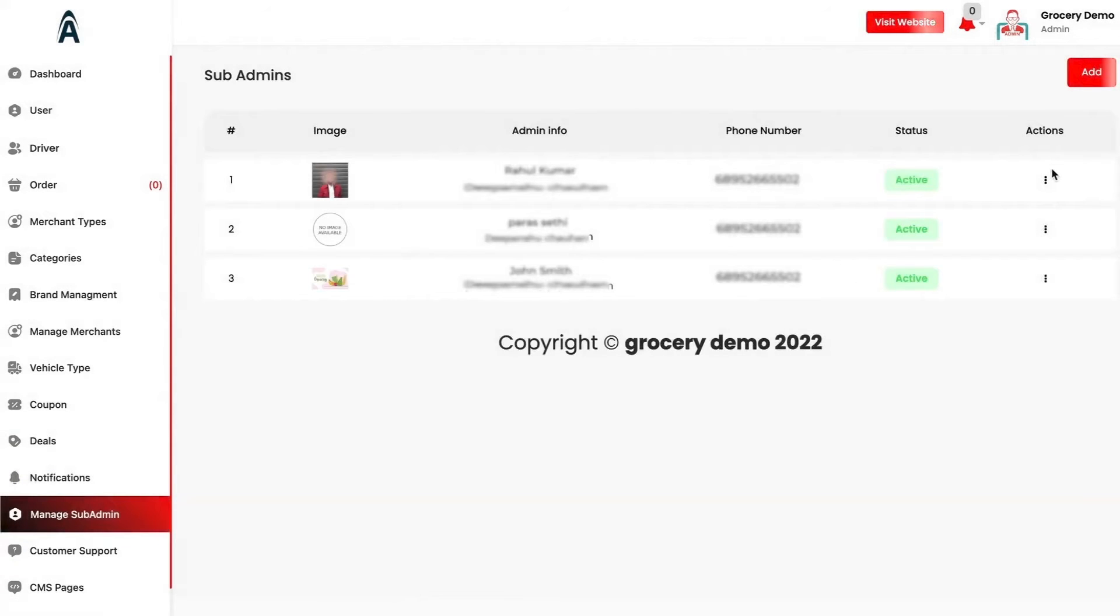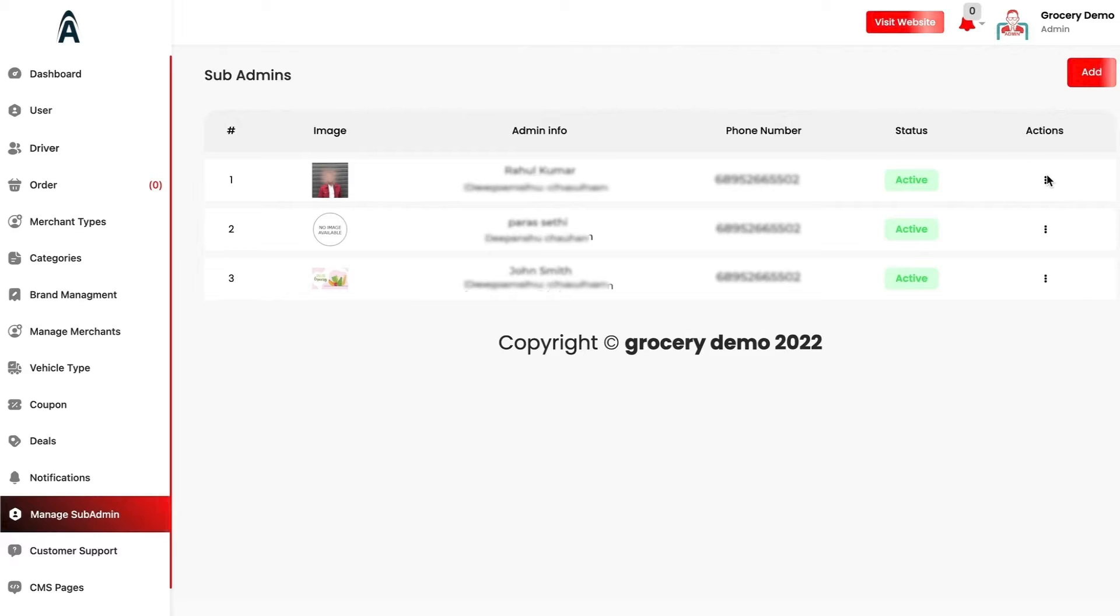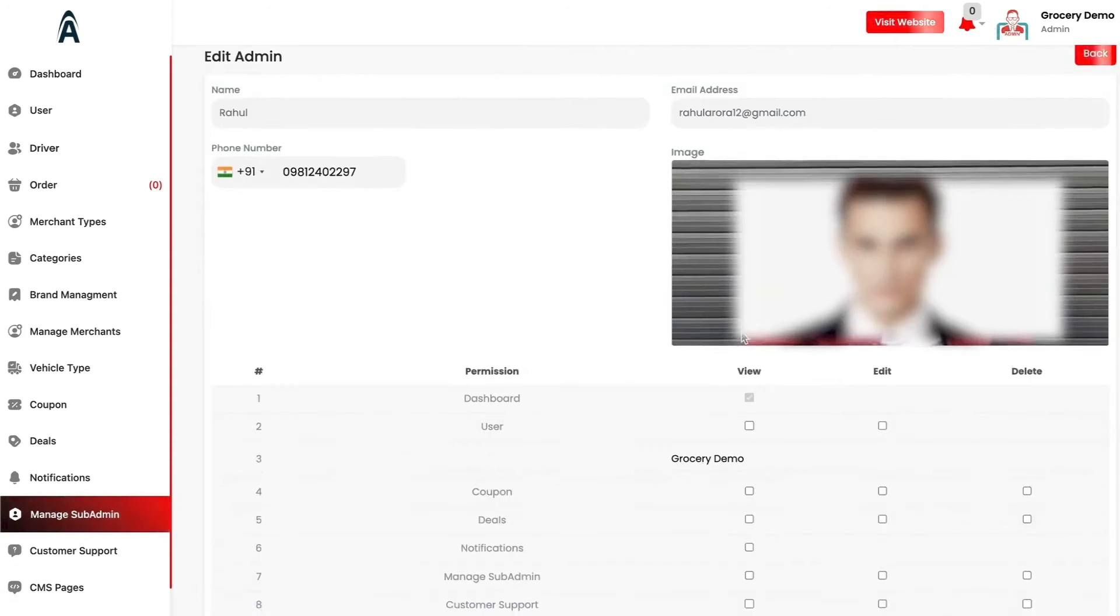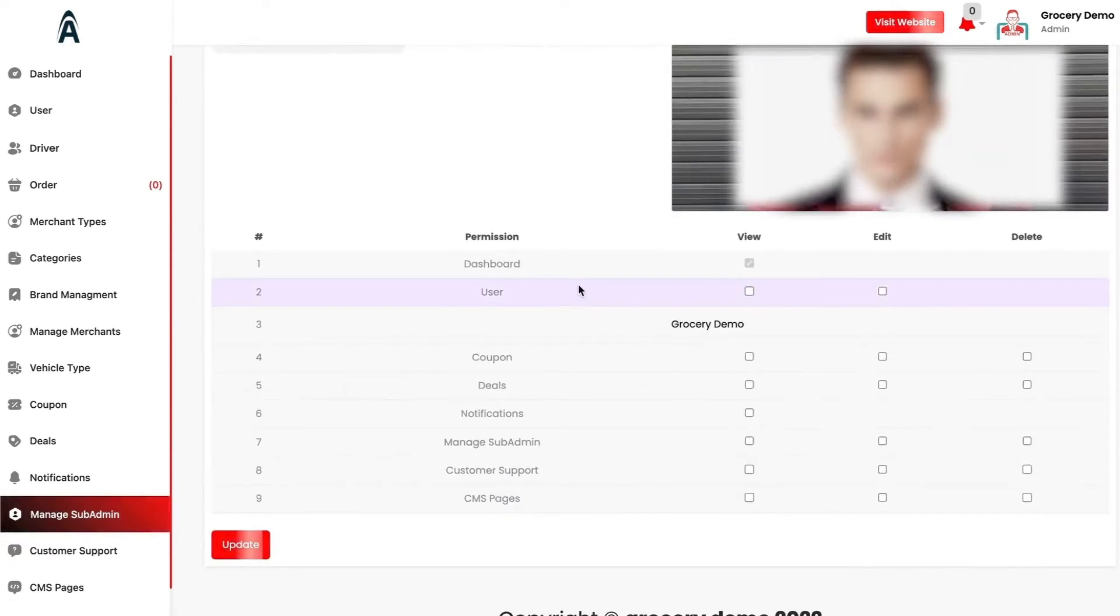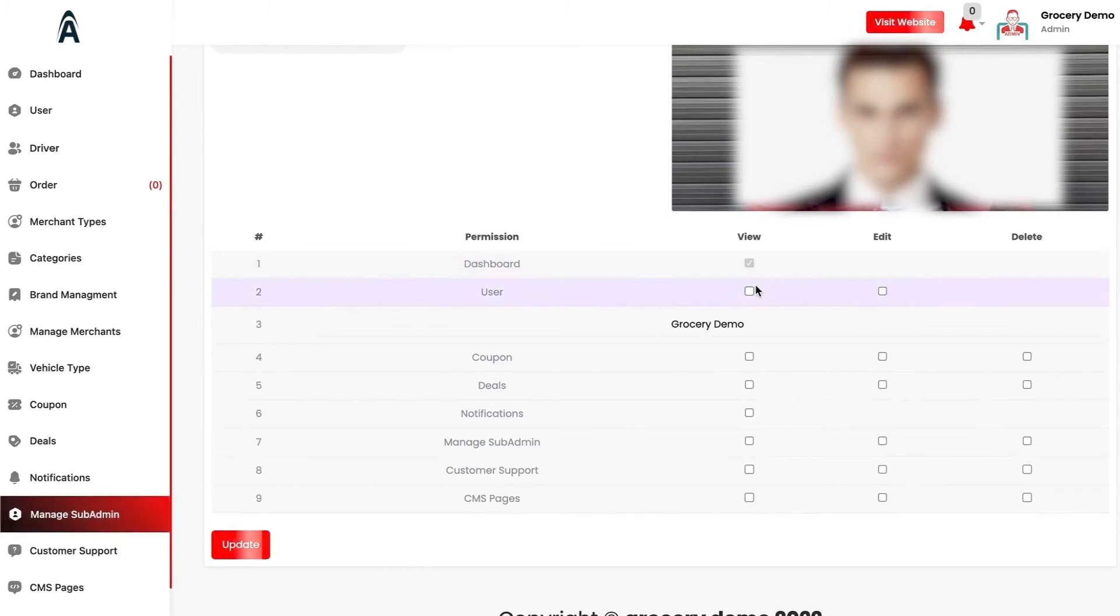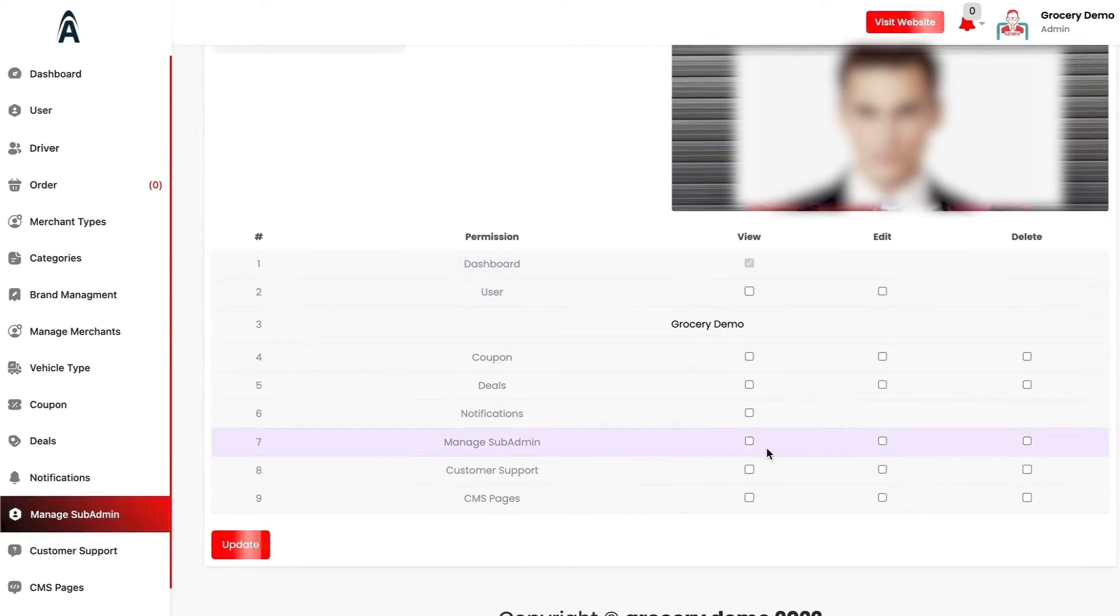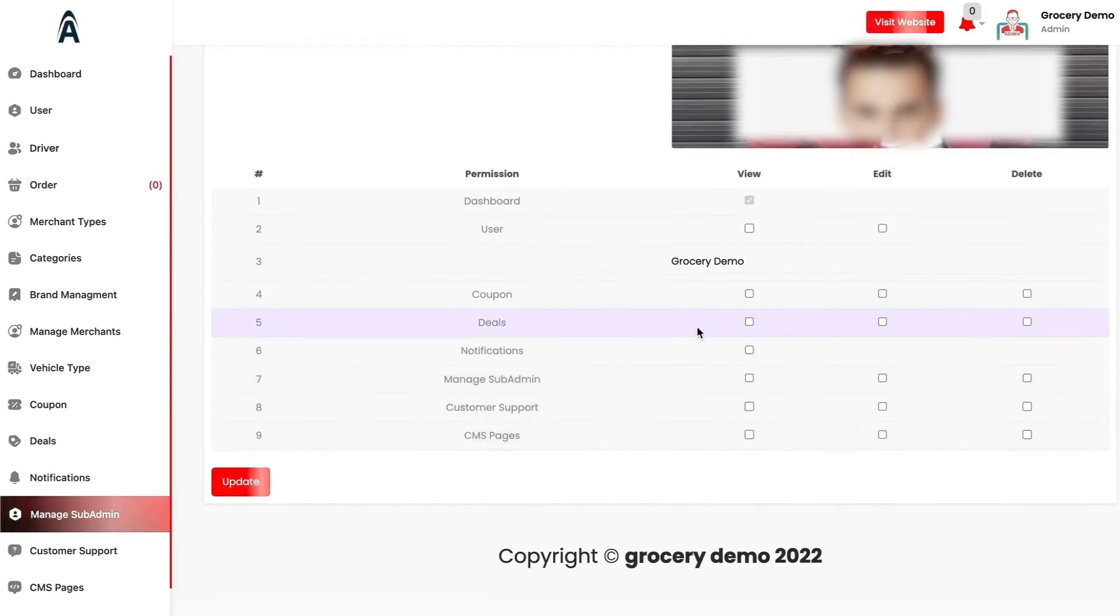You have the option to manage sub admin as well. In your team, if you have some managers, you can assign their roles and responsibilities accordingly, whether they have the permission to dashboard, whether they have the option to view the users or to edit them as well. Accordingly, you can manage their permissions.